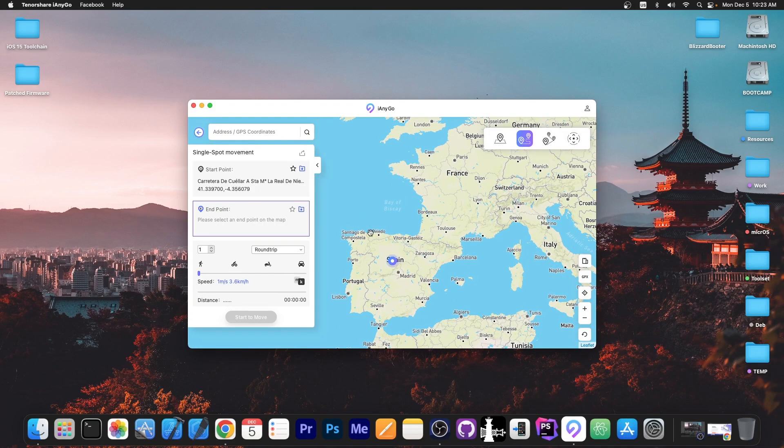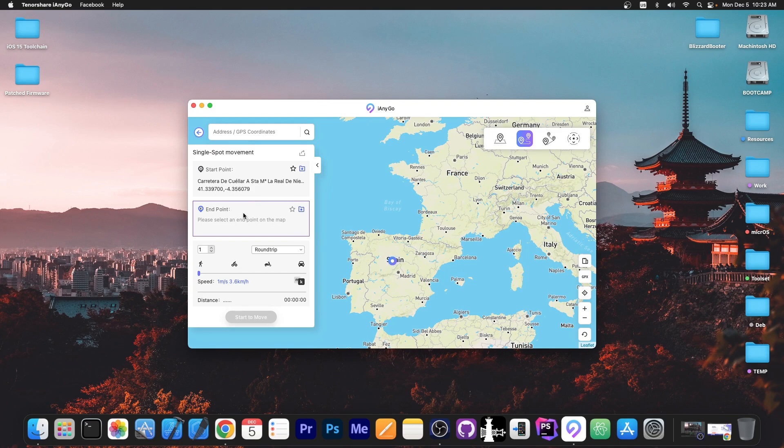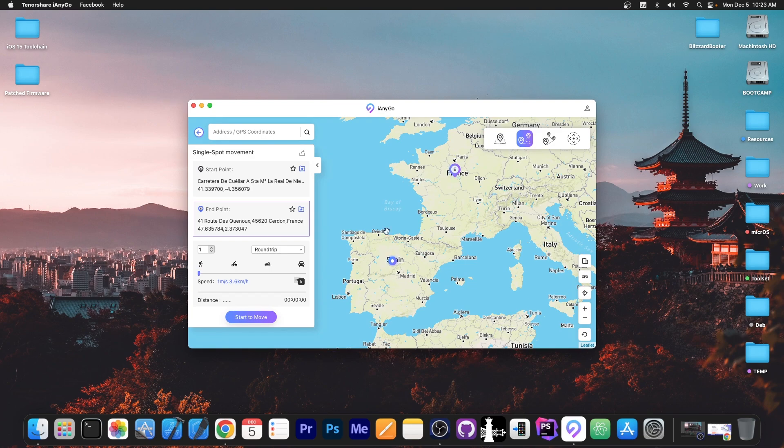So the starting point is this one over here, my current location, but the end point could be anywhere. I'm going to go to France over here and as you can see from A to B there is now a path.